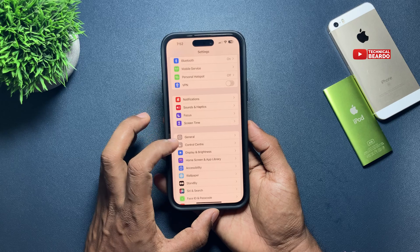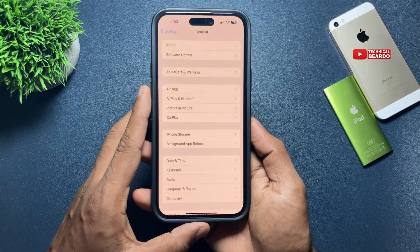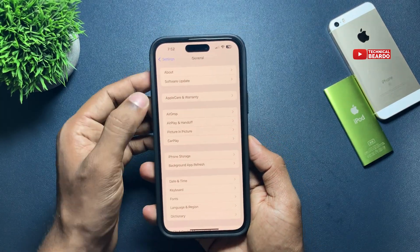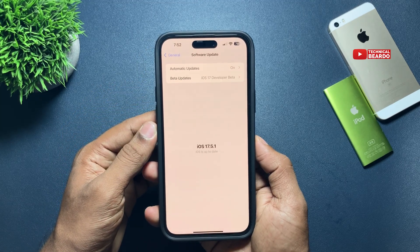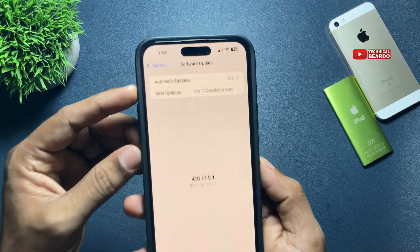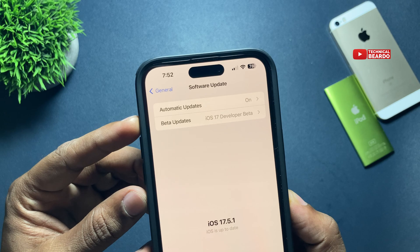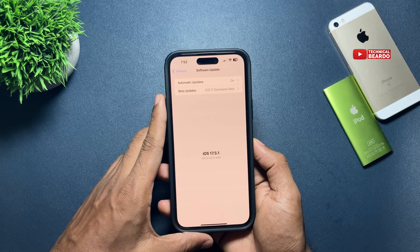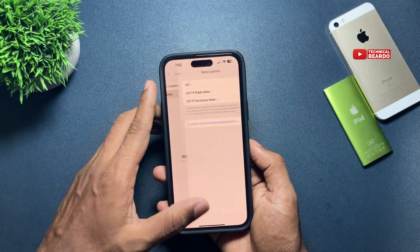In Settings, scroll down and open General. In General, go ahead and tap on Software Update. Here you will see multiple options like Automatic Updates and Beta Updates. Go ahead and tap on Beta Updates. There are multiple options given to you.